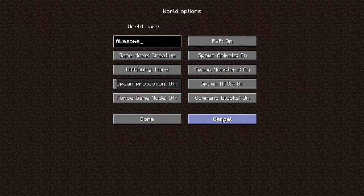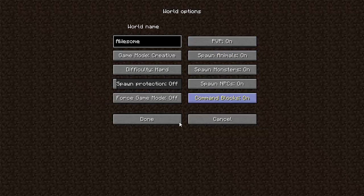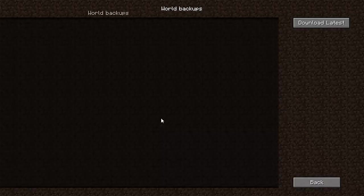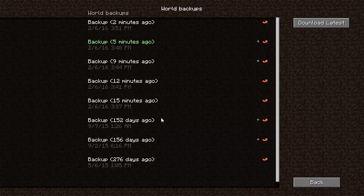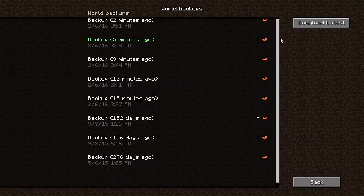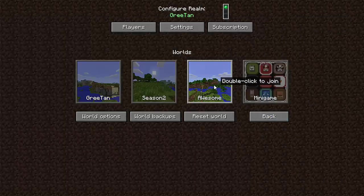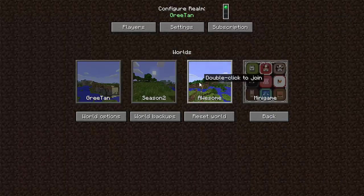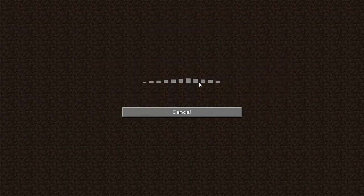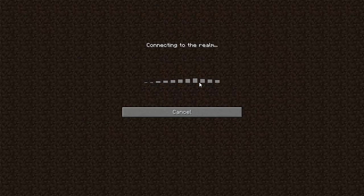World options. Yeah. That's what you get world backups. I can choose a different backup if I want. And yeah, it's pretty cool.